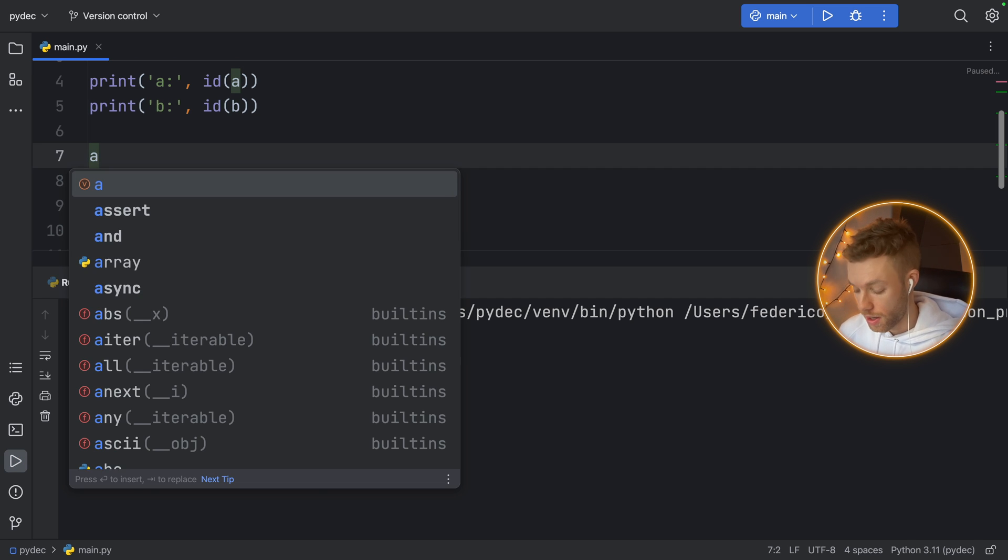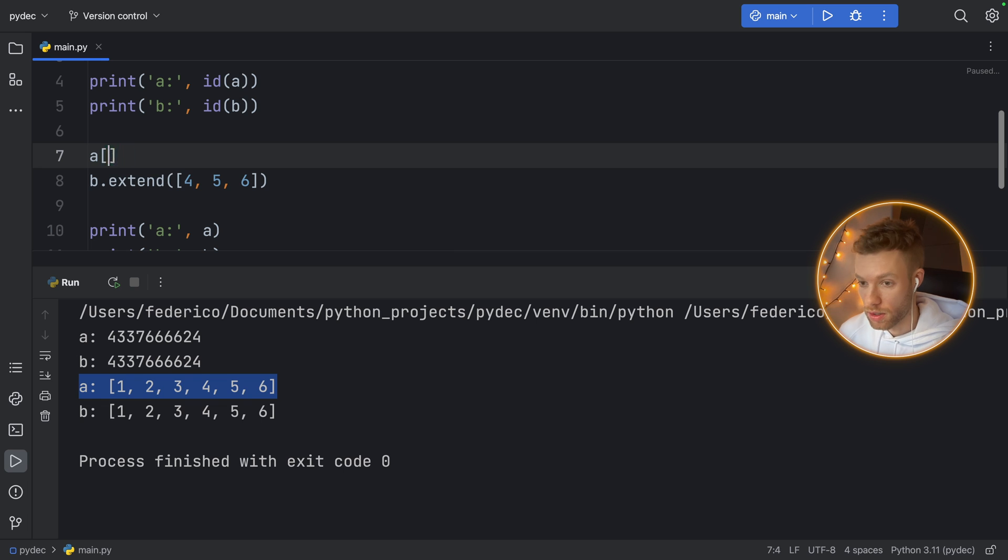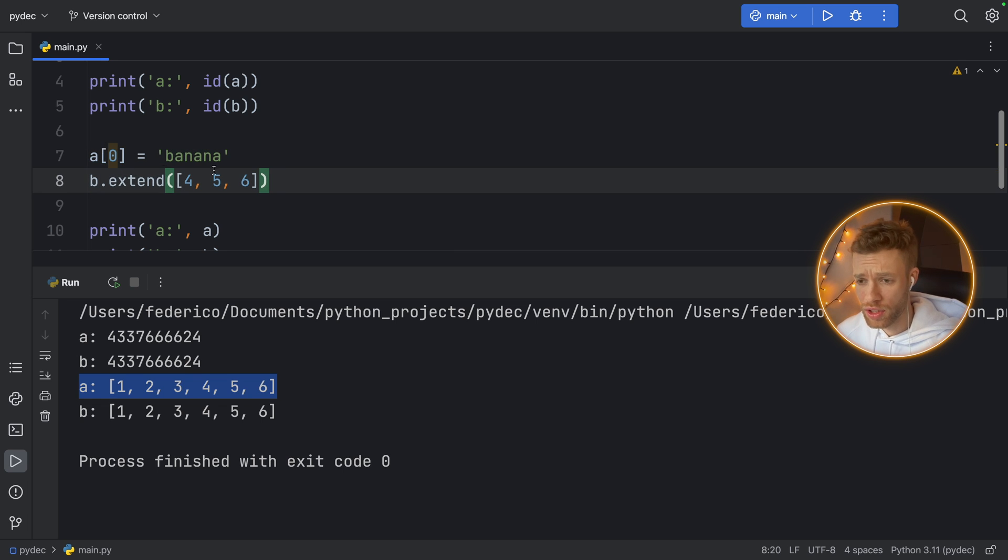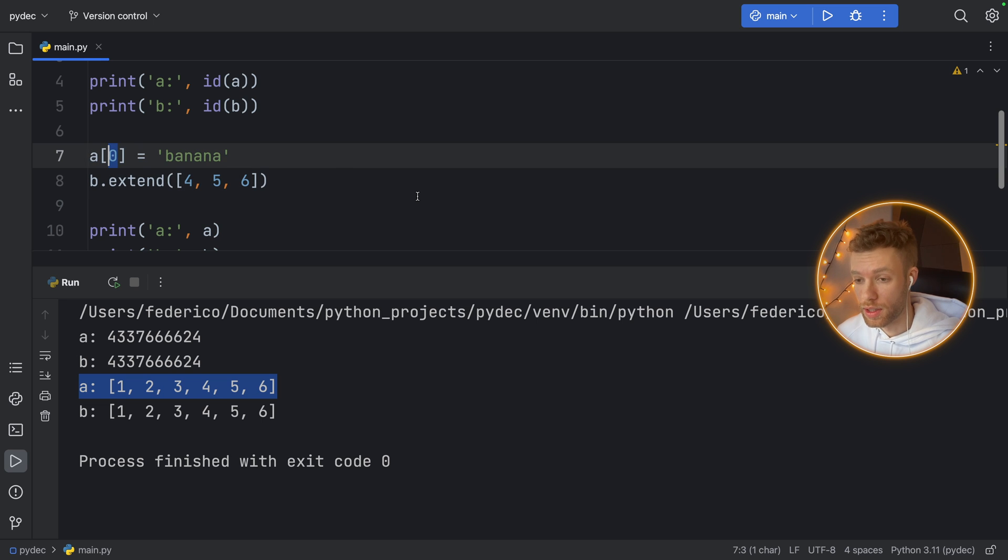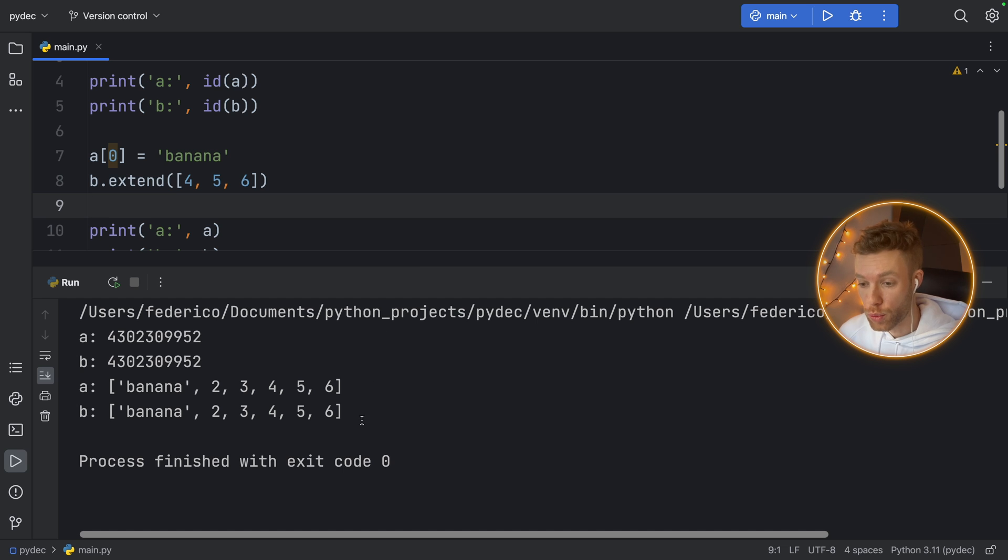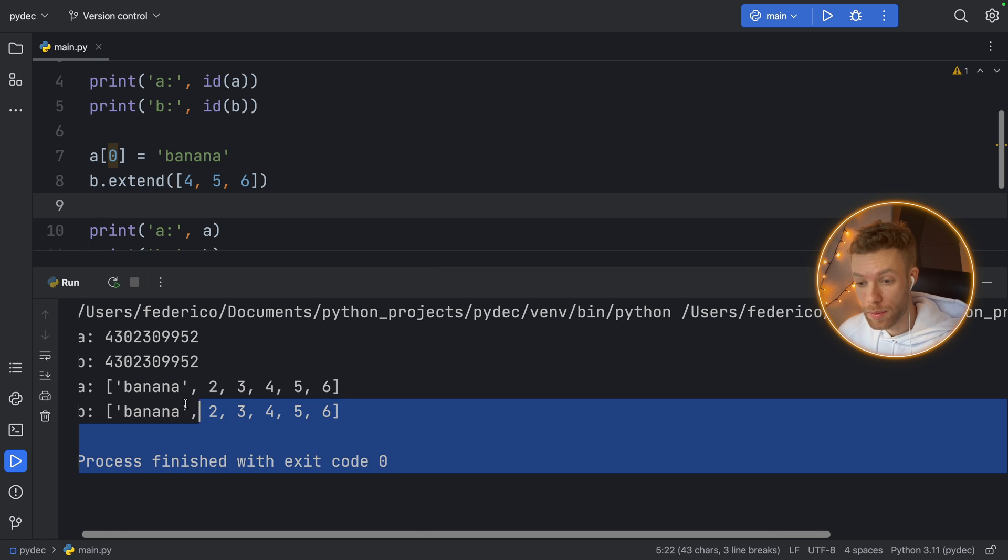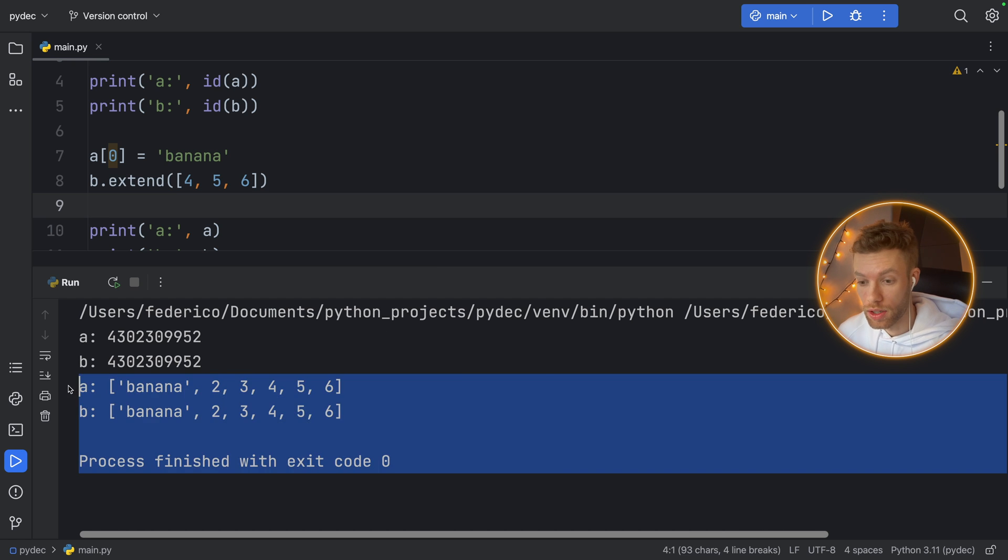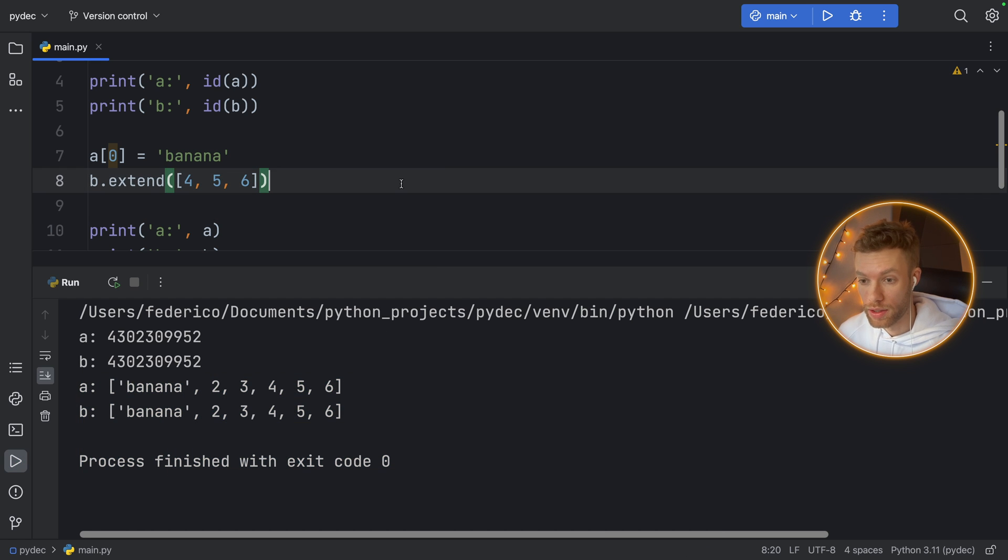So if you were to say A at the index of zero now equals banana, it's not happy about that because of course we want integers only, but that's not going to stop us from inserting banana. If we run that, you'll see that both lists are going to acquire these changes.